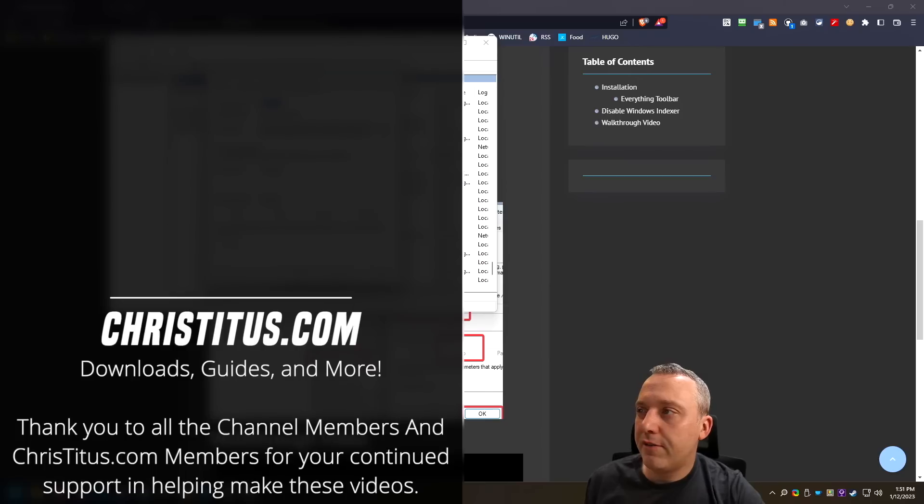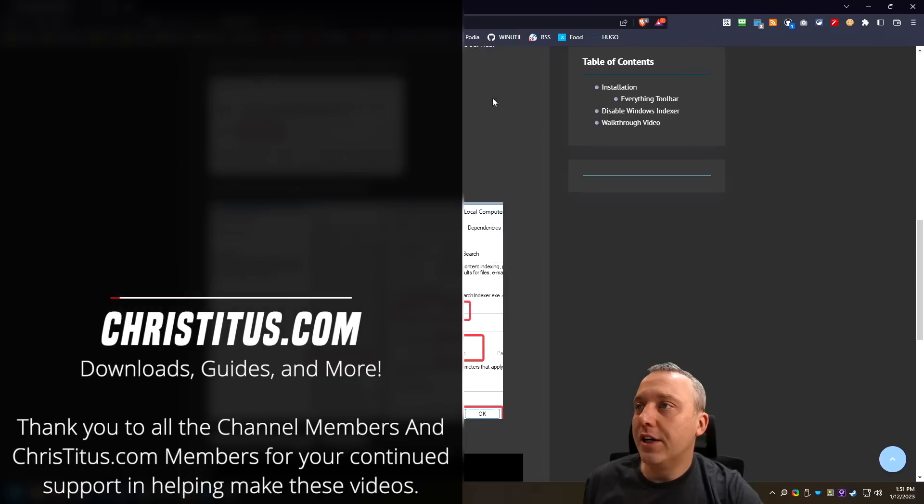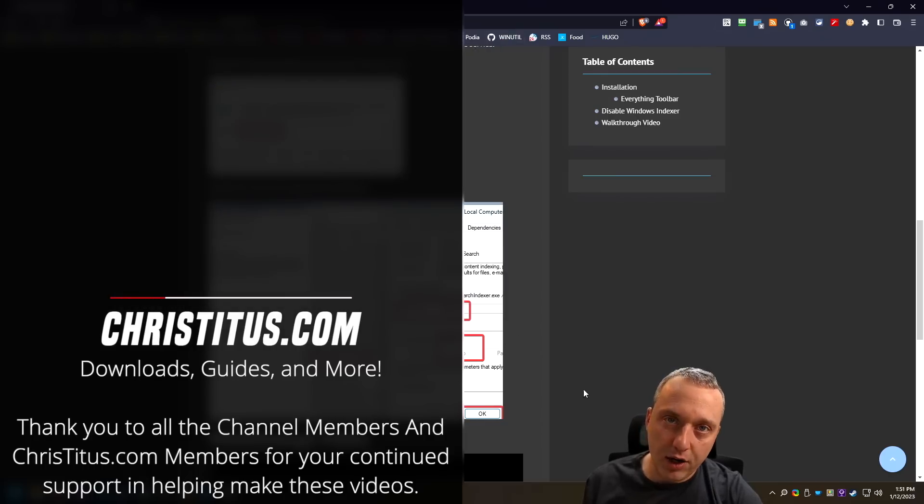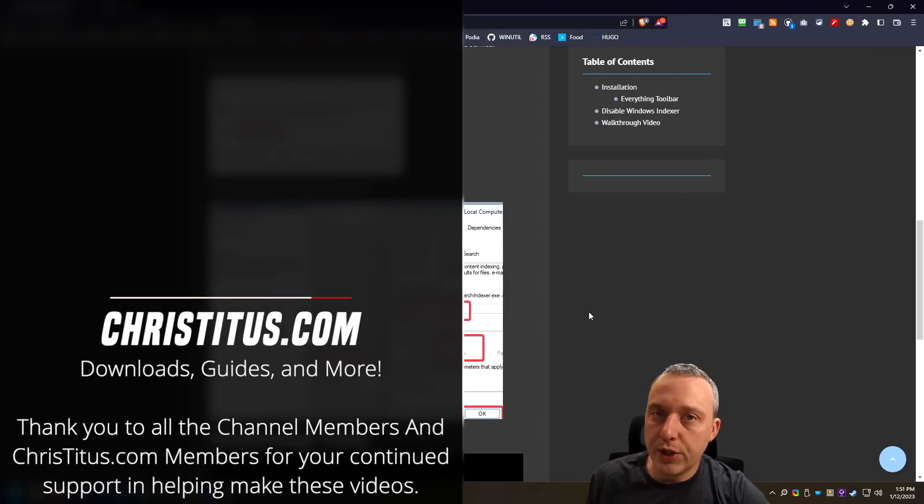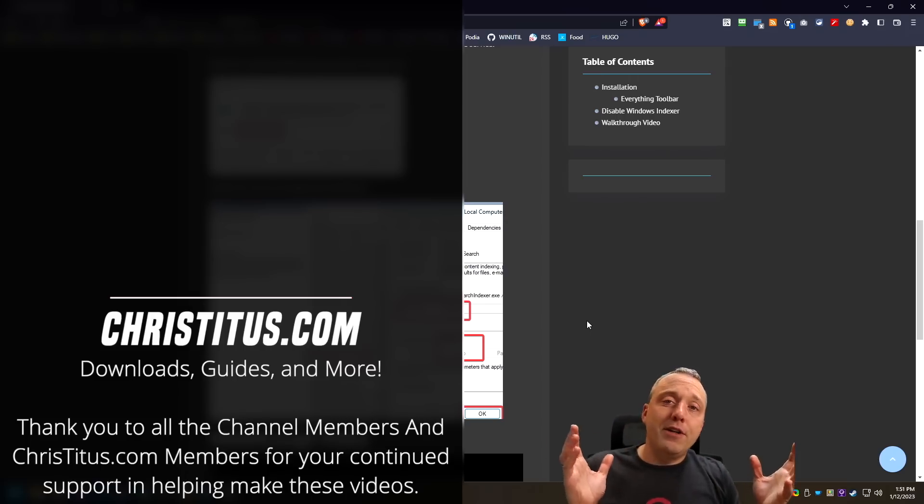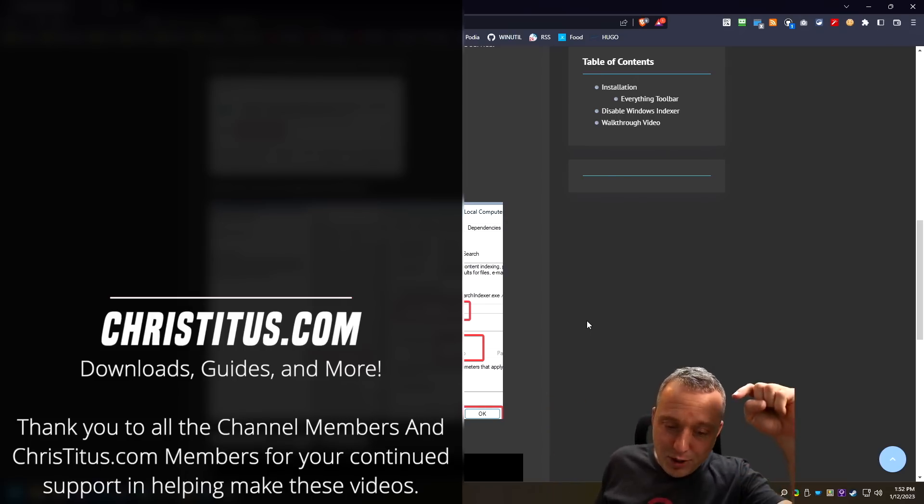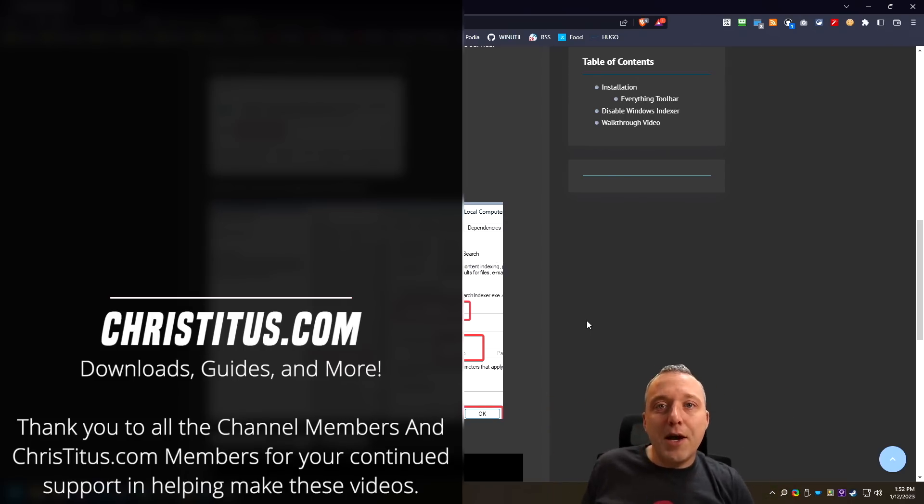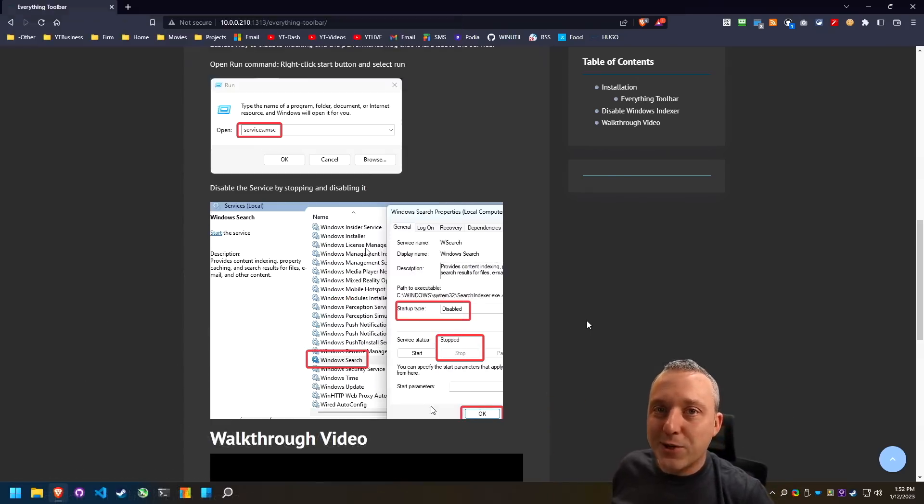Fun fact, tier two is on updates, it will re enable search and force it back on if you do disable it. So know if you have a big feature update, you'll need to do this again. Just a fun, fun tidbit of windows. Having said that, let me know your thoughts down in the comment section, and I'll see you in the next one.